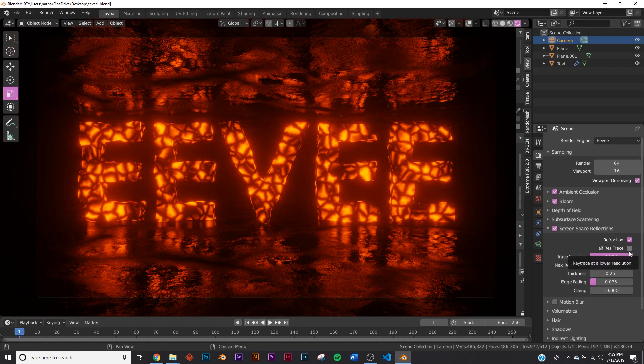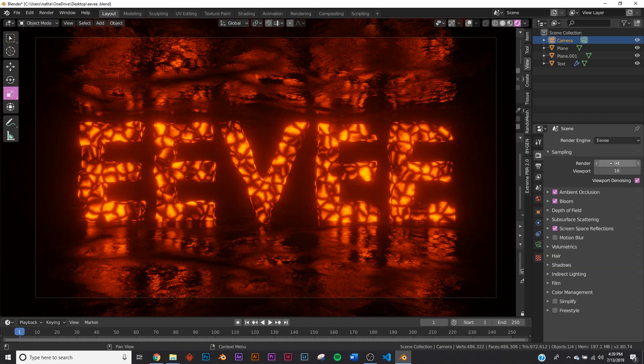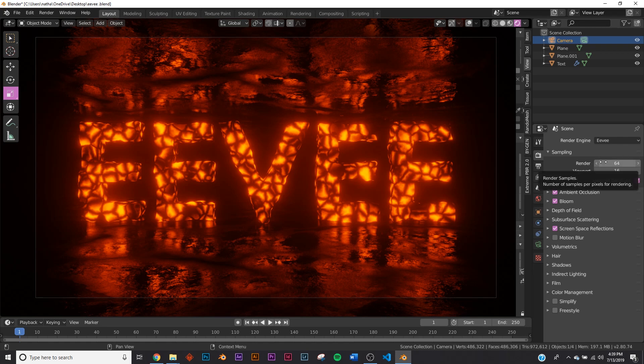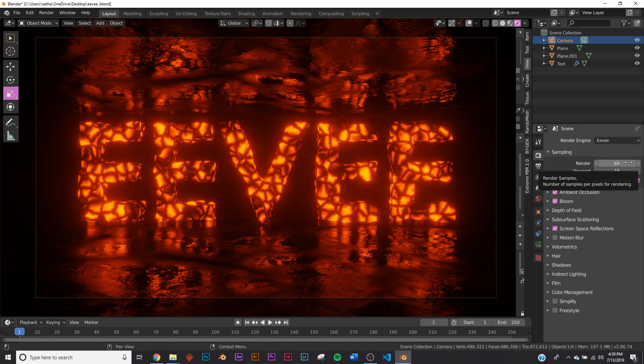For Sampling, I keep it at 64. At the max I'll put it at 100, but I've only had to do that once, and I've made hundreds of Eevee renders since they released the beta. 64 is the magic number that comes default. I see some people putting it like 2000—sampling is very different in Eevee than it is in Cycles. Keep it at the default.